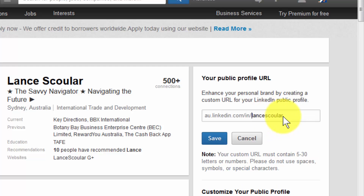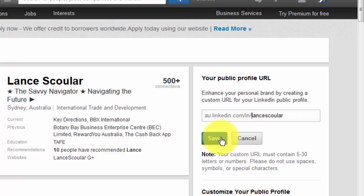So if you're looking at yours and it has gobbledygook in it, this is what you would do. You would click on the pencil, type in your first name and last name together, and see if it's available. If it's already taken by somebody else, then you'll have to choose something else — maybe first name, middle initial, last name, or some combination of numbers, a country, or something to indicate something special. But it has to be unique. Once you've done that, you can just click and save. And that's how you do it.